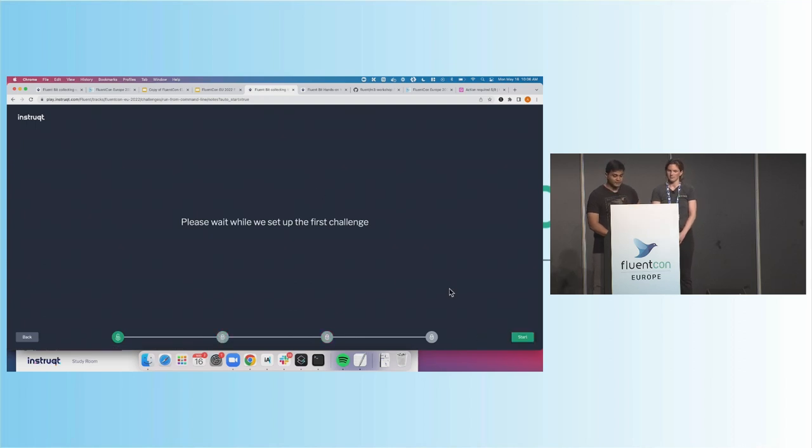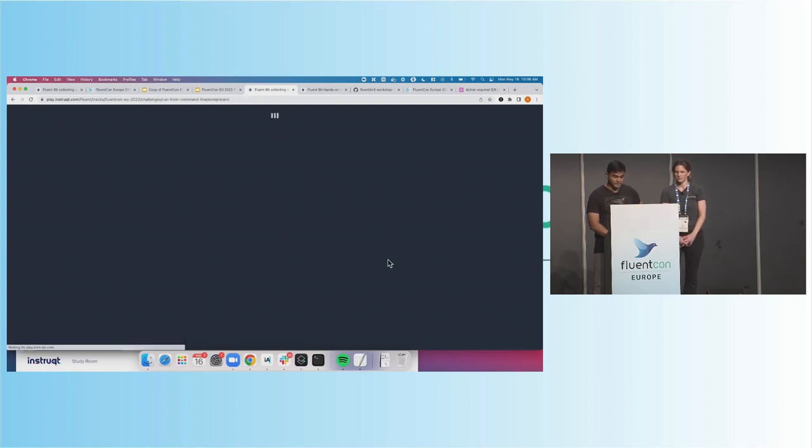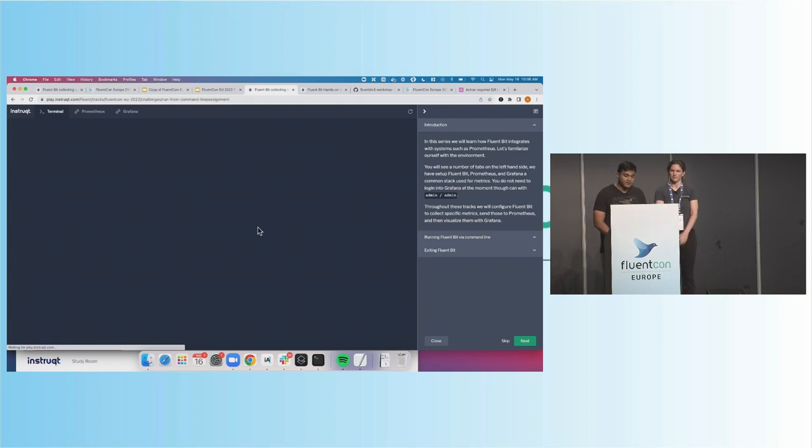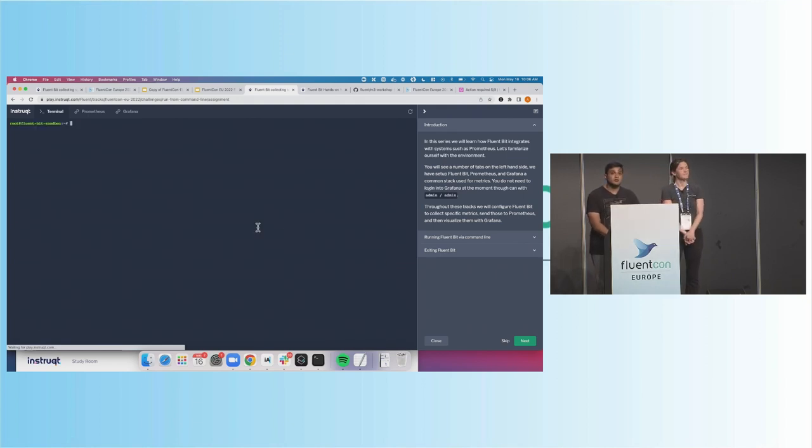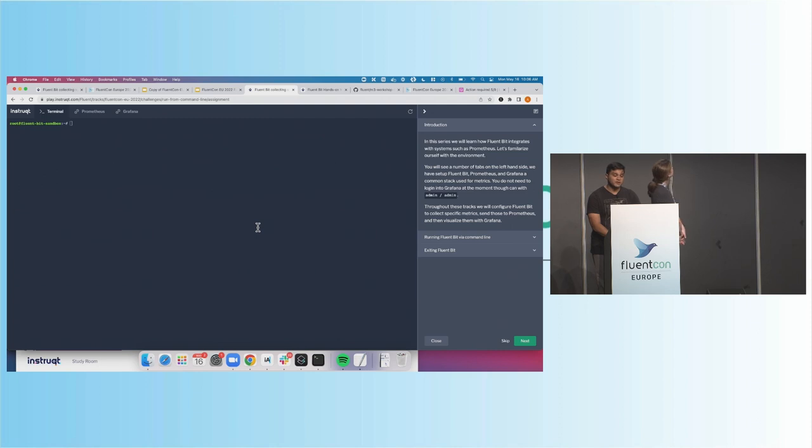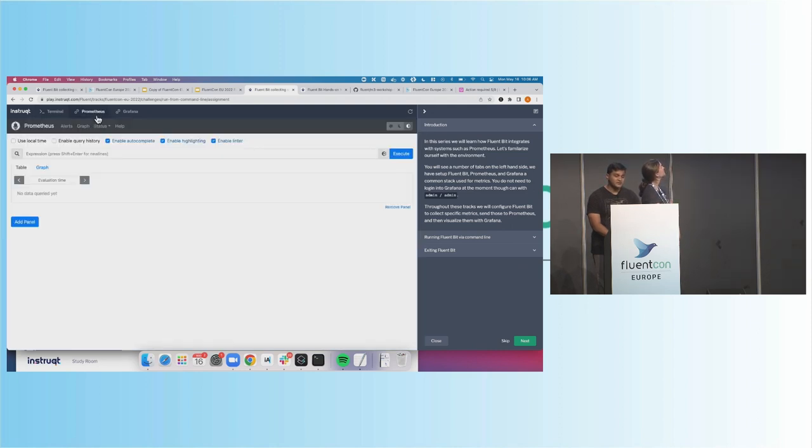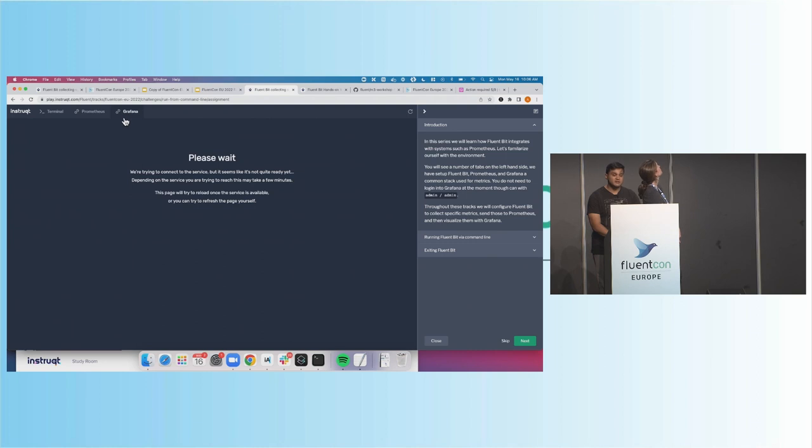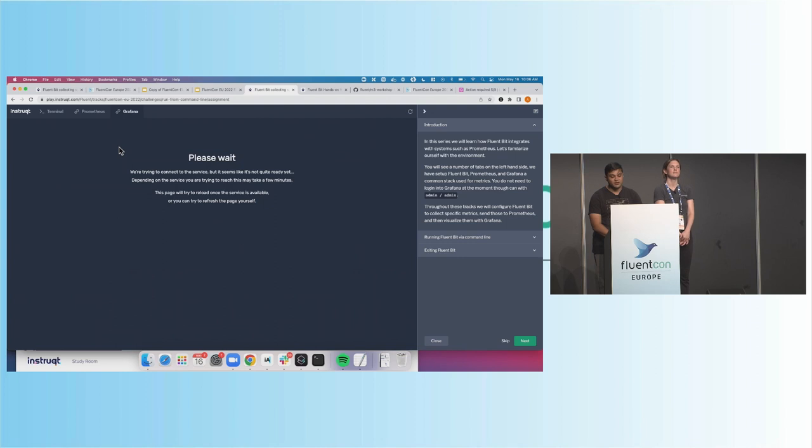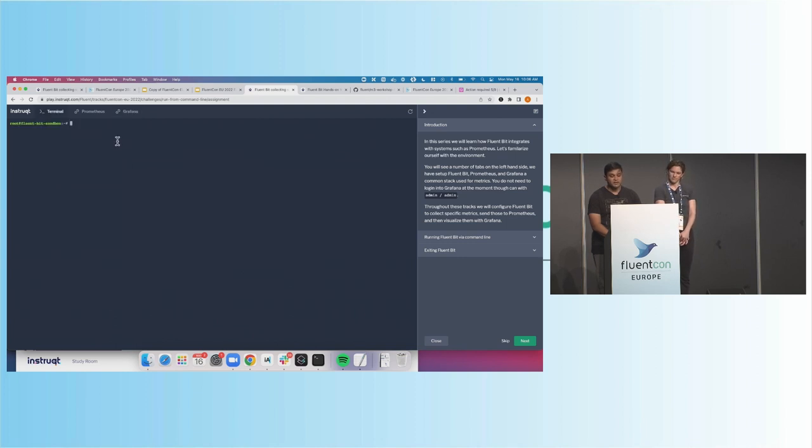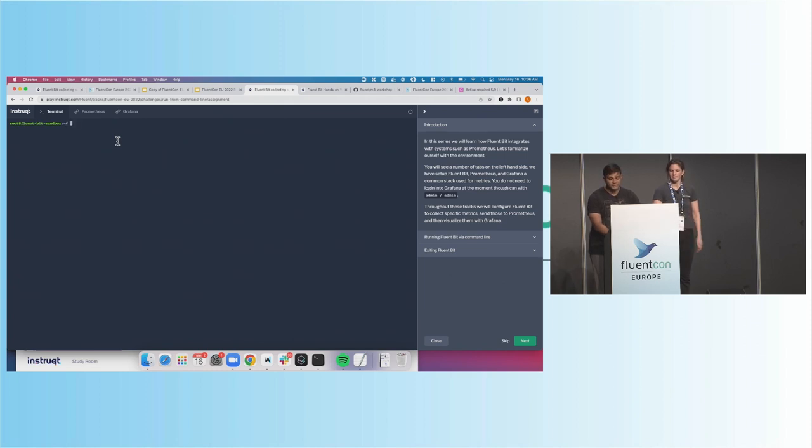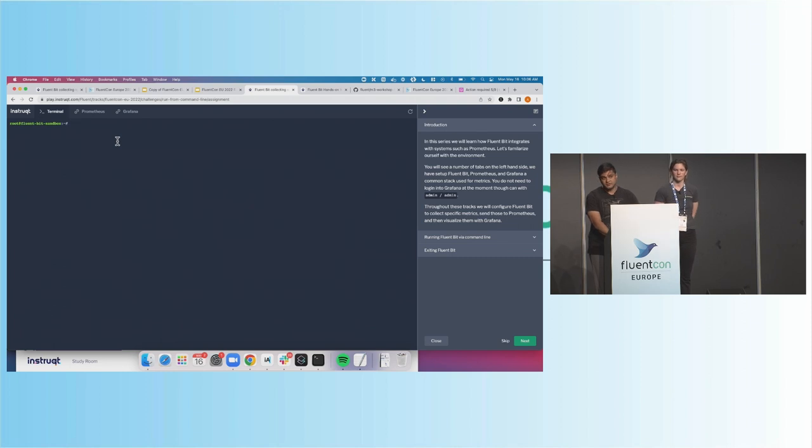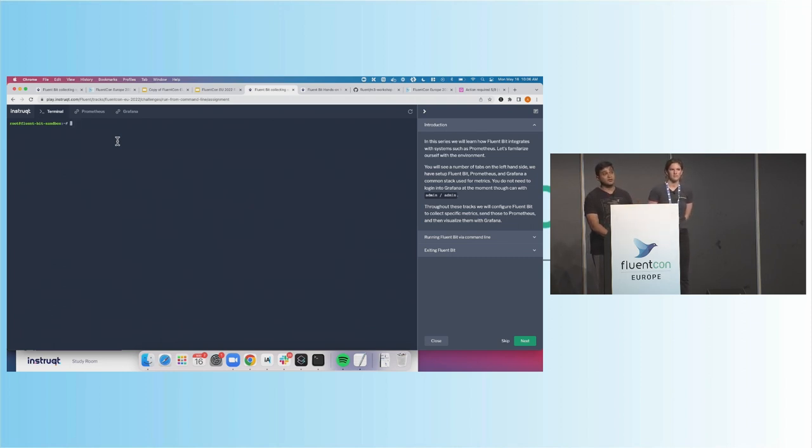So let's go ahead and click Start. It's going to go ahead and load. Awesome, there it is. And in this environment, we talked about all the different components. We have FluentBit running. We have instance of Prometheus. We also have an instance of Grafana that's going to be used for visualization. And then we also have M3 running there as well.